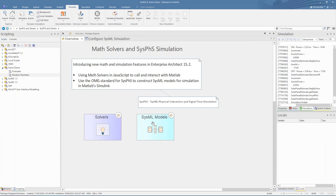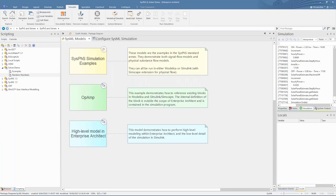Next, we'll move on to looking at the new SysVis standard from OMG and how it can help visualize and model your simulations. SysVis stands for SysML Physical Interaction and Signal Flow Simulation. This means it's an extension to SysML and as such can be used in SysML models in Enterprise Architect.